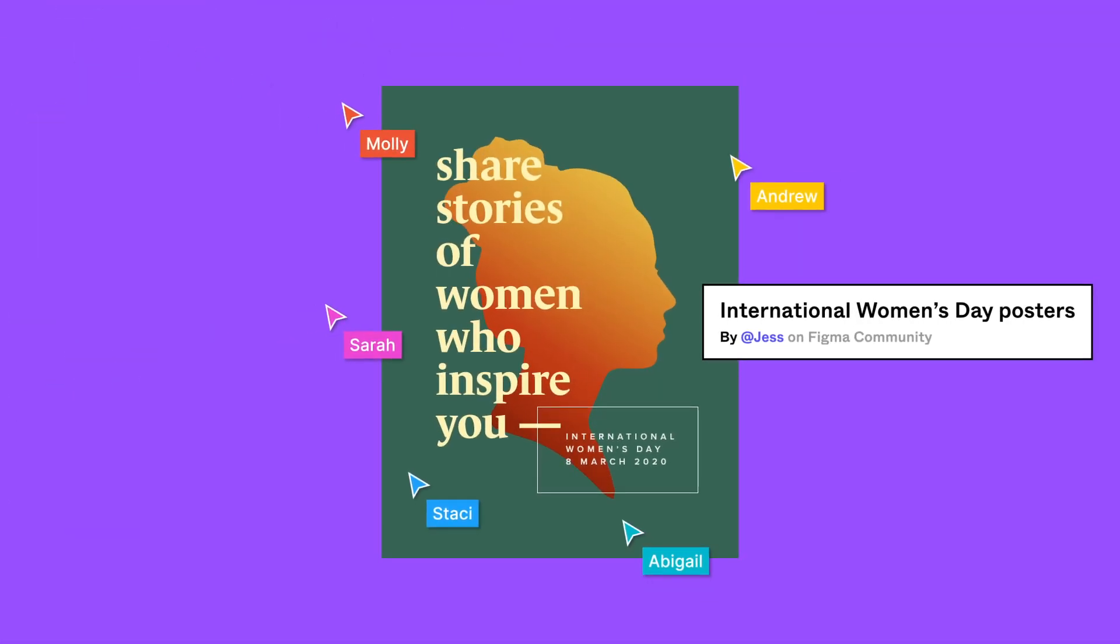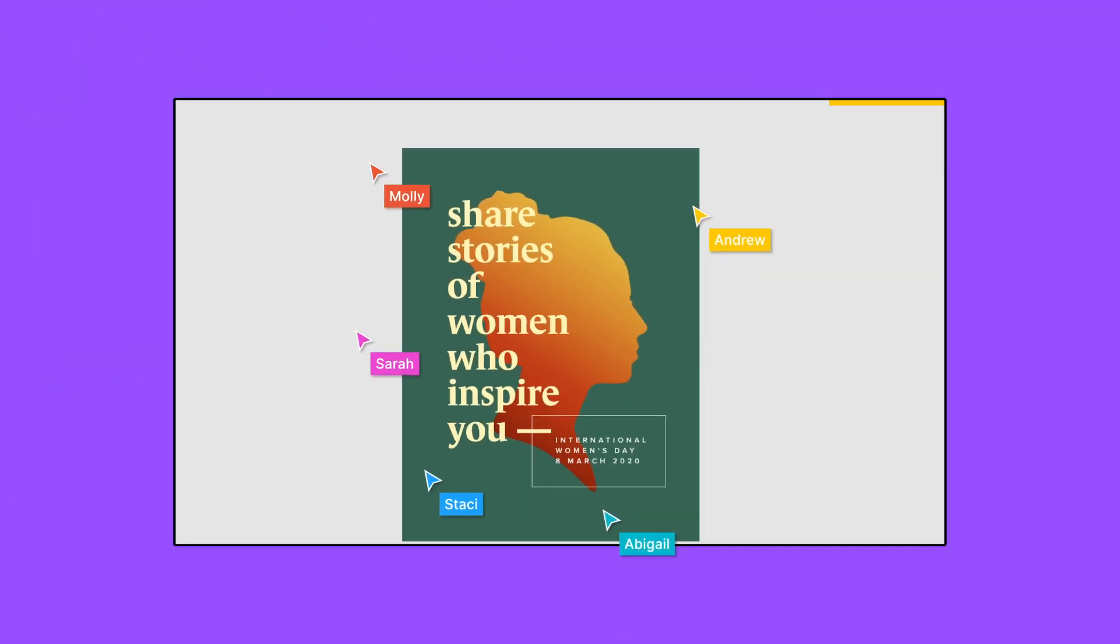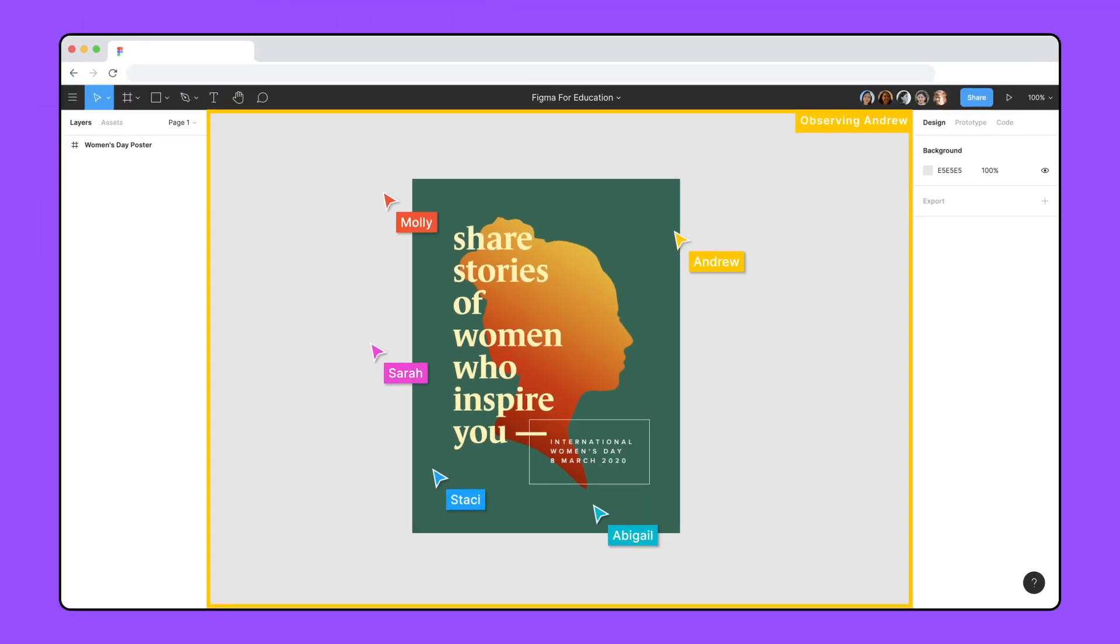Figma is a great fit for the classroom, in-person or remote. Figma's education plan is free for students and educators, and since Figma runs on the web, there's no IT provisioning or installation required to get you started.